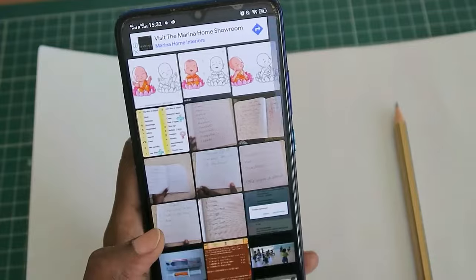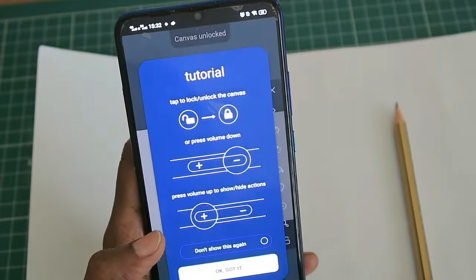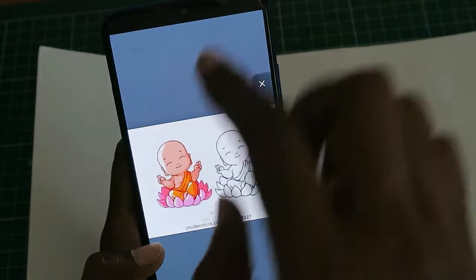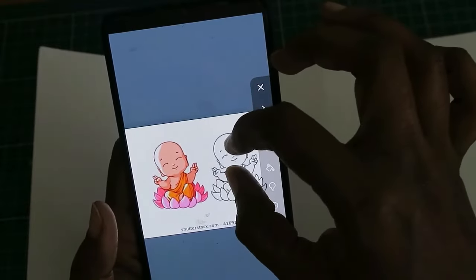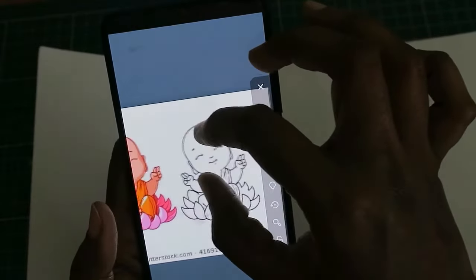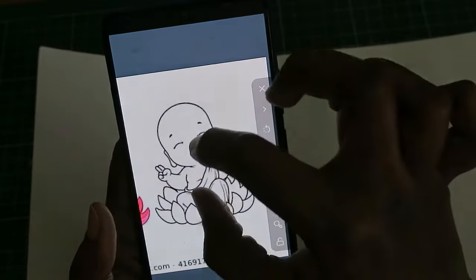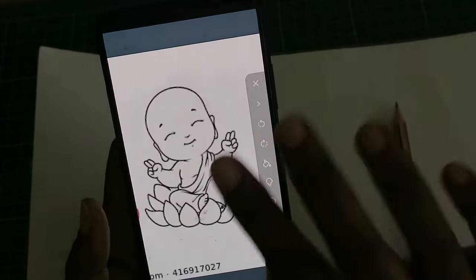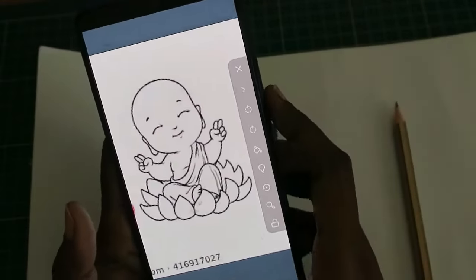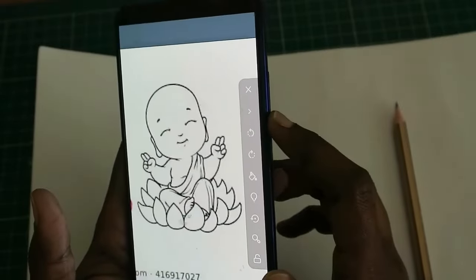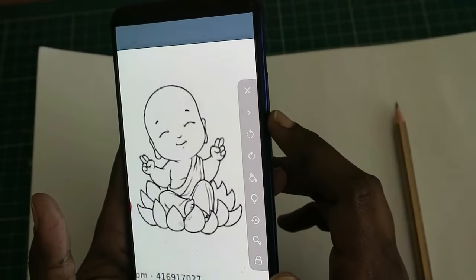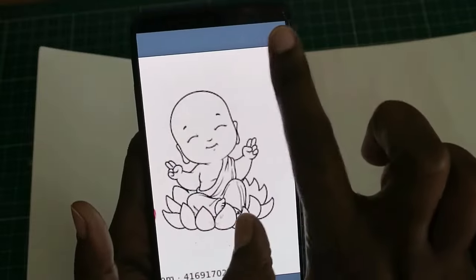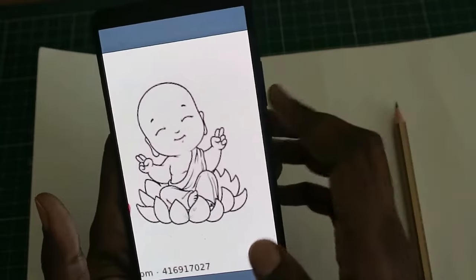I have downloaded an image to trace on paper — this is that image. I am fixing a particular size, then I am going to lock the screen. For locking the screen you need to use the volume down button. The screen is locked; similarly you can unlock the screen using the same button.